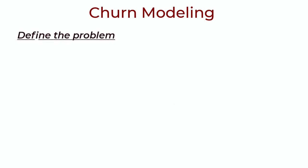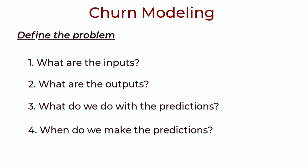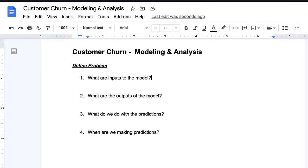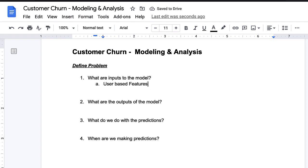Now we can get into some machine learning. If we have a perfect model, we need to answer a few questions: What are the inputs? What are the outputs? What do we do with the predictions, and when are we making them? The inputs are the features for a user — we'll brainstorm what features exactly in the next steps.